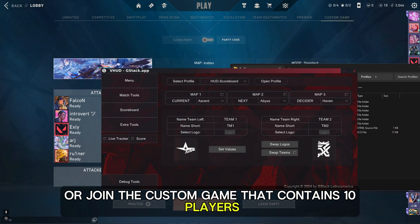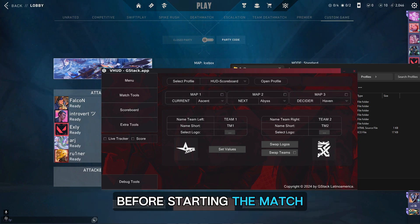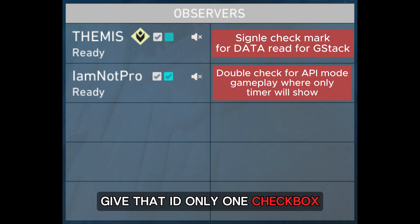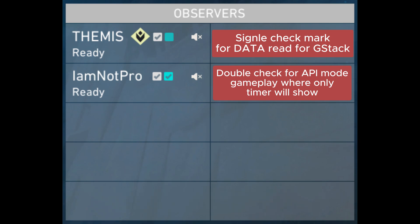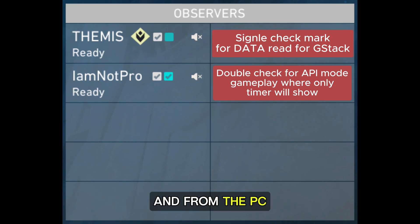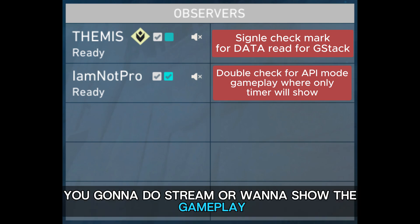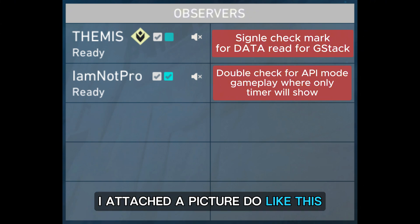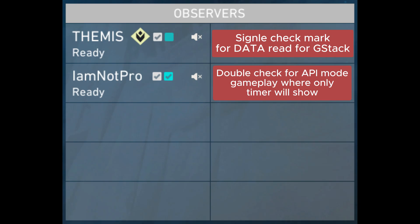Make a custom game or join a custom game that contains 10 players. Before starting the match, make sure that from whichever PC you're going to run GStack, give that ID only one checkbox. And from the PC you're going to stream or show the gameplay from, give that ID two checkboxes. I attached a picture — do like this.